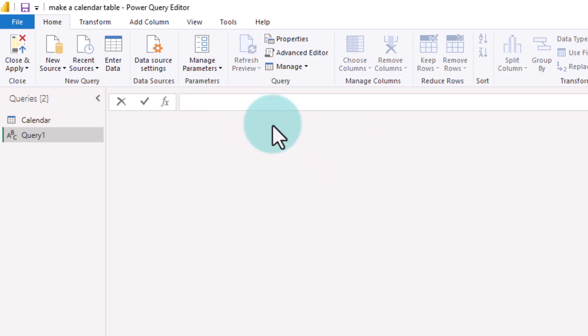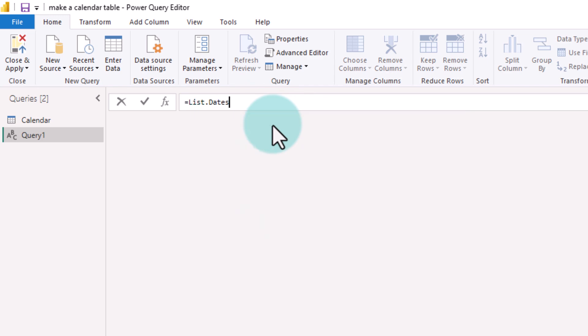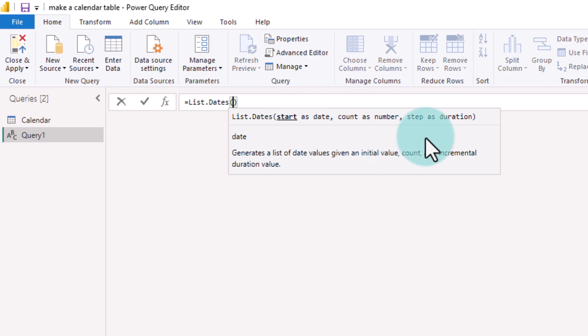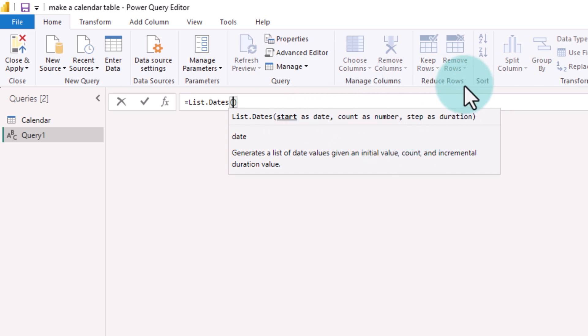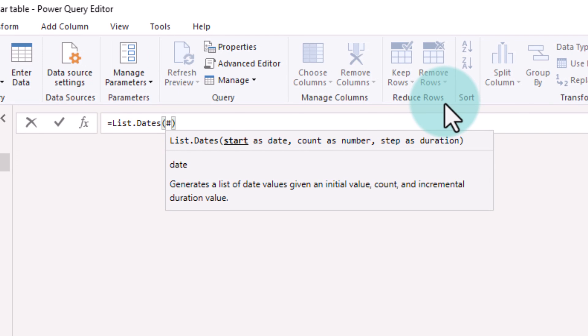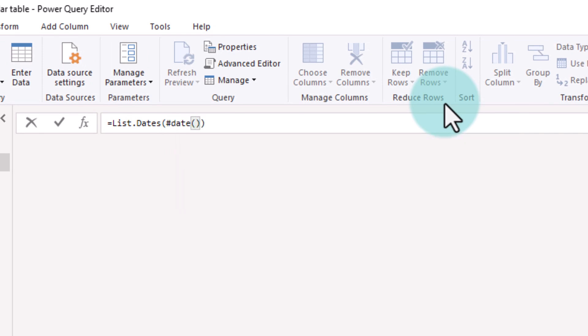The function that we are going to use is listDates. And this function takes three parameters: what is the starting date of your calendar, how many days you want, and what type of duration this is. It will be a day. So let's just make the calendar for 2023. To get the start date, you can use hash date notation and then specify 2023 1 1. That stands for 1st of January 2023.